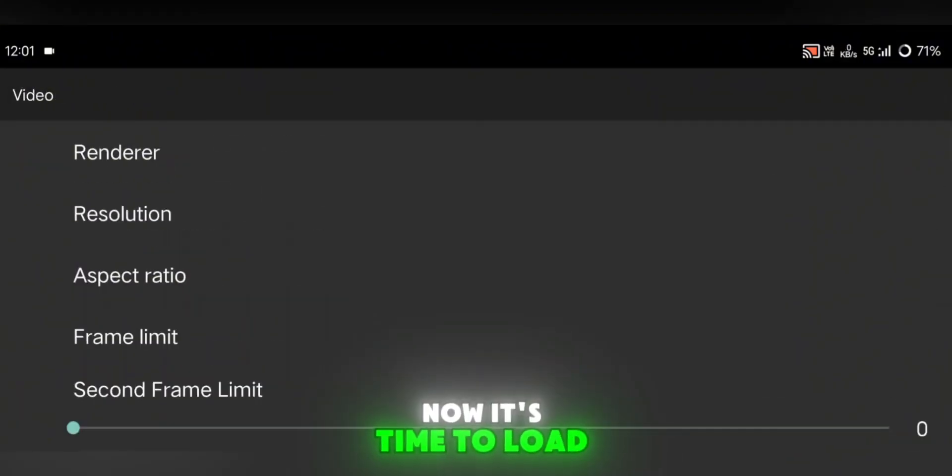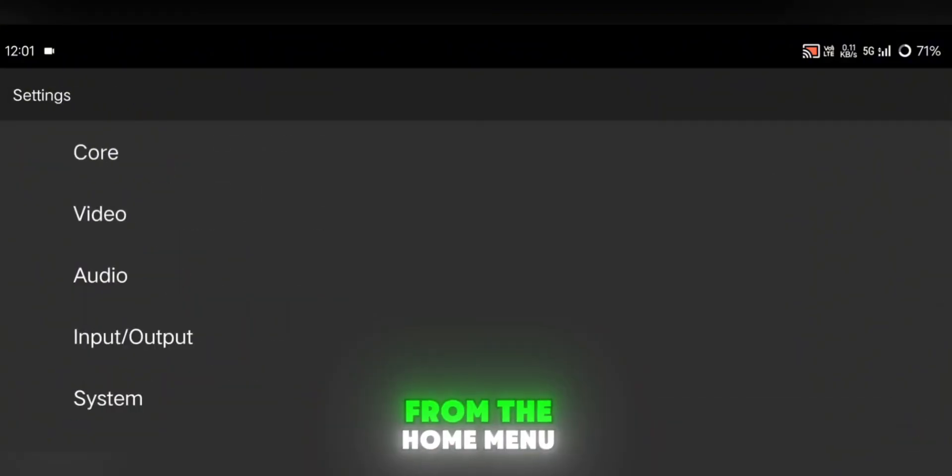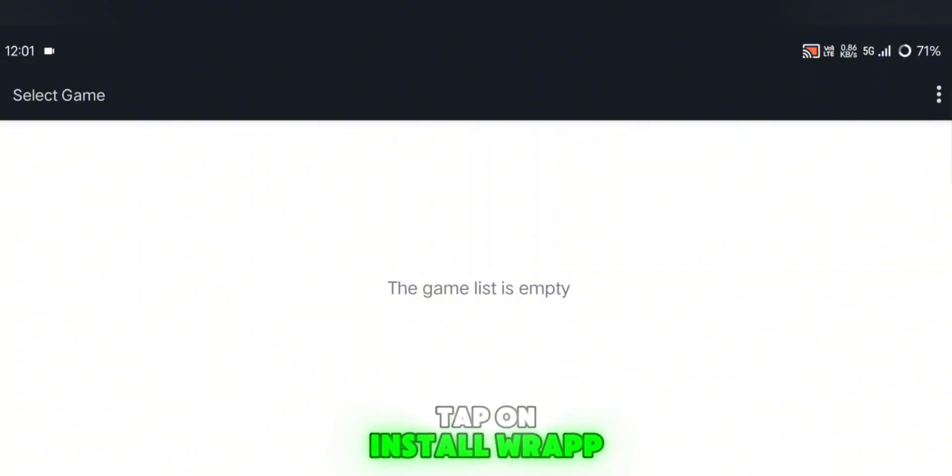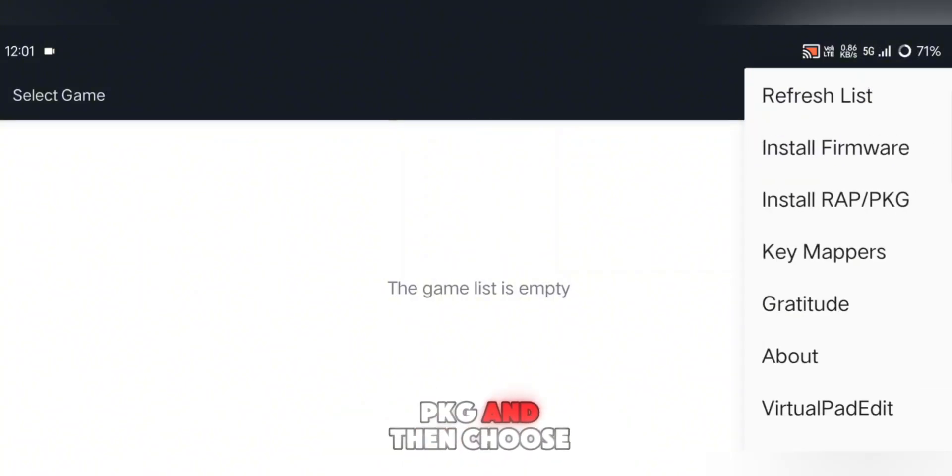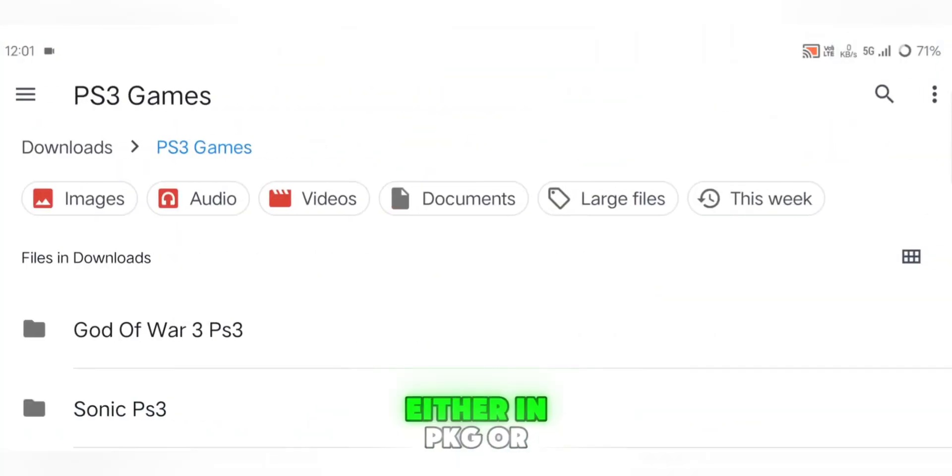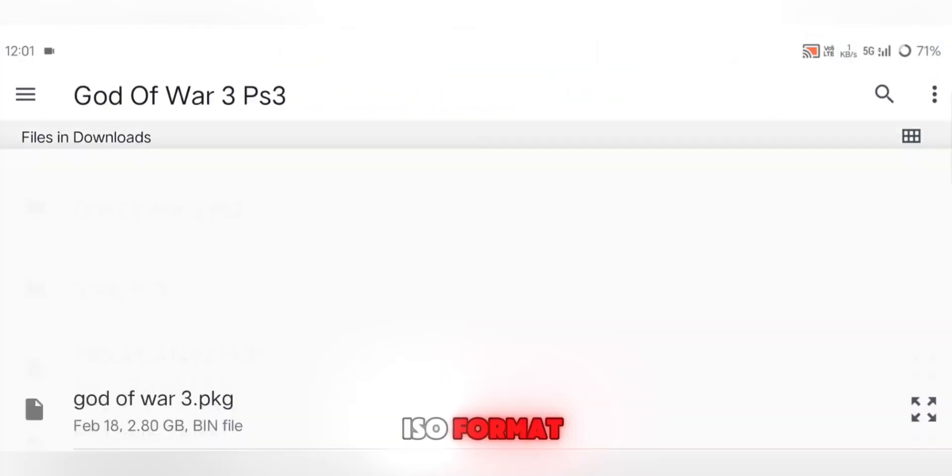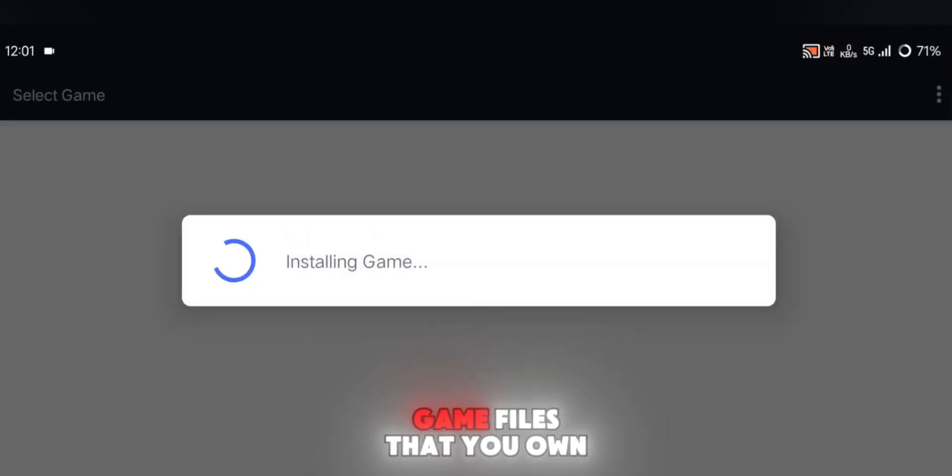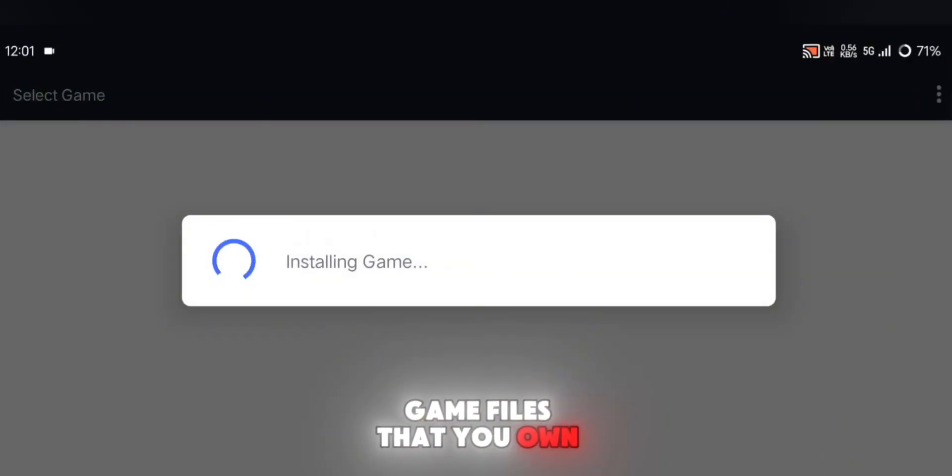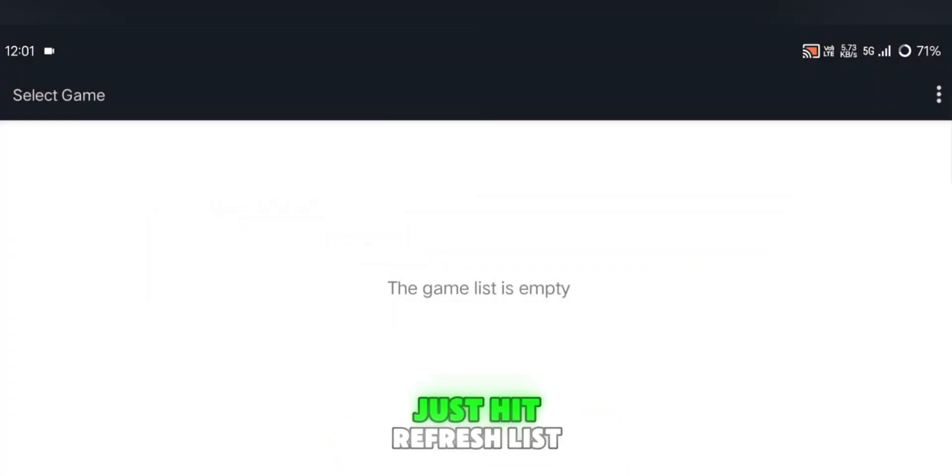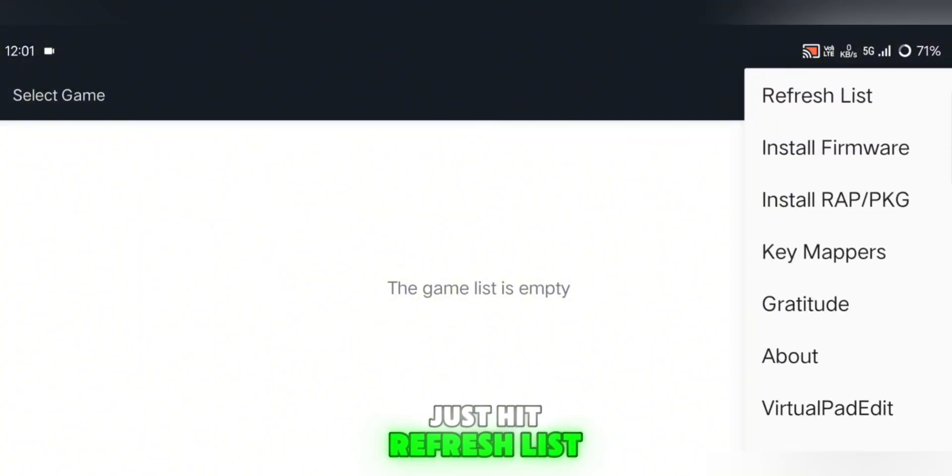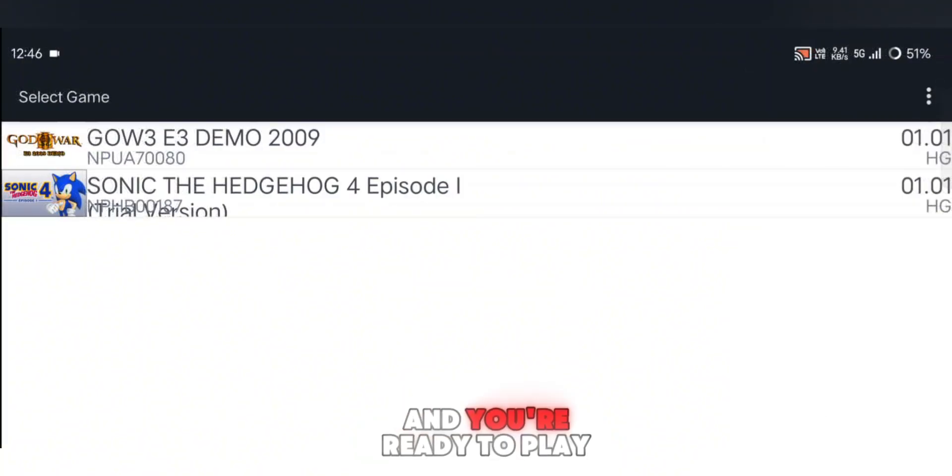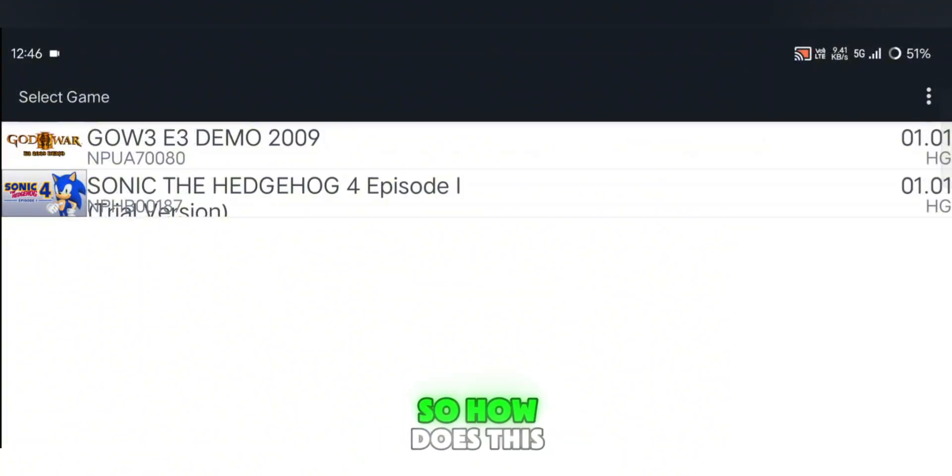Now it's time to load your games. From the Home Menu, tap on Install Wrap PKG, and then choose your PS3 game file, either in PKG or ISO format. Remember to use legal game files that you own. After installation, if your game doesn't appear on the list, just hit Refresh List from the menu, and it should show up. Tap on the game, and you're ready to play.